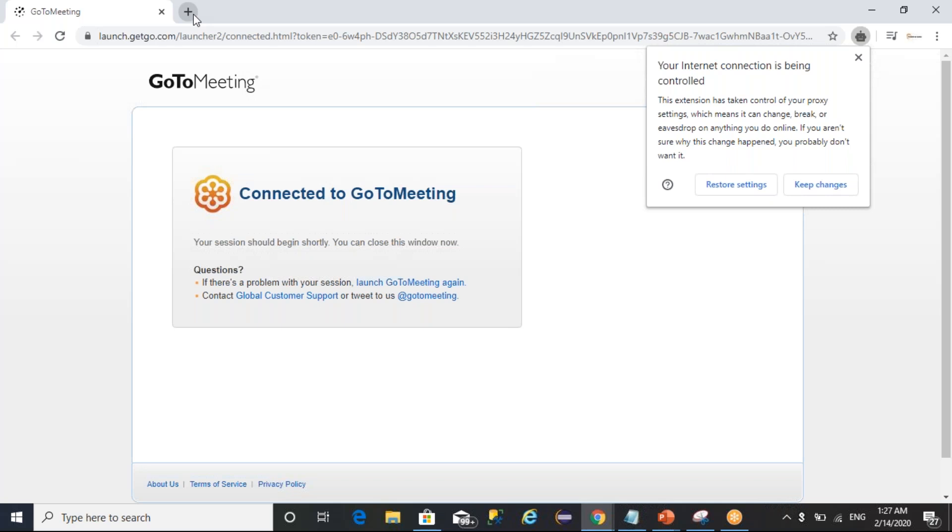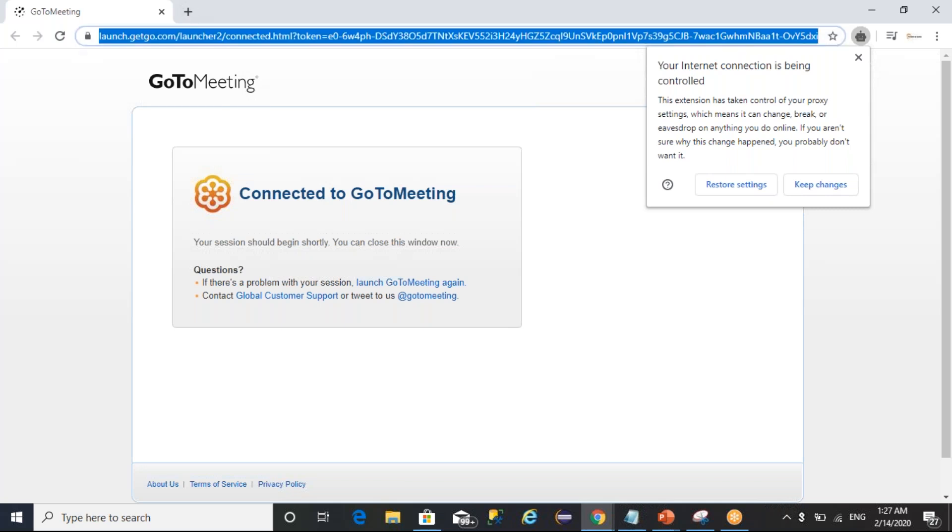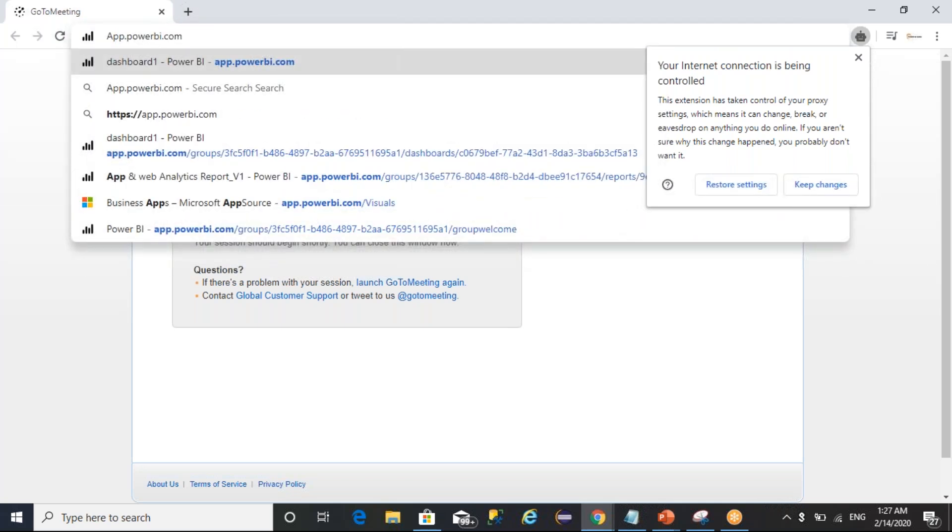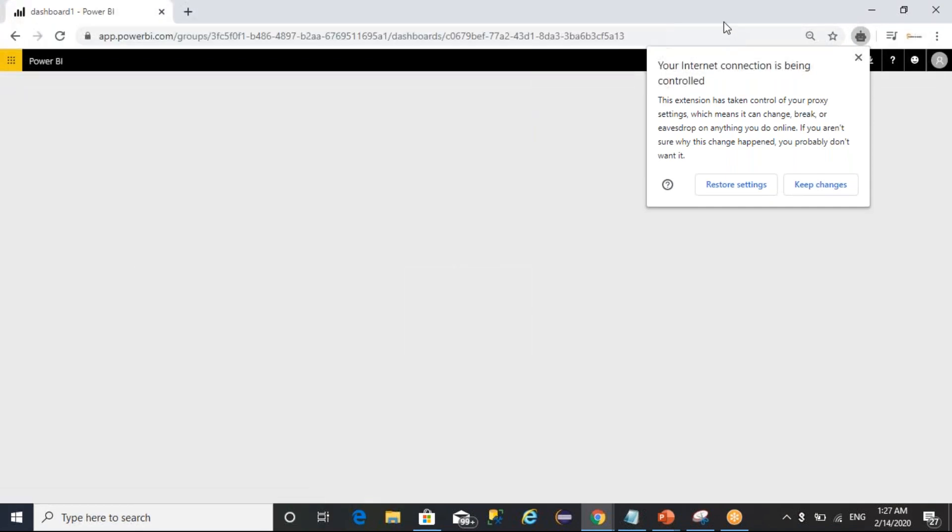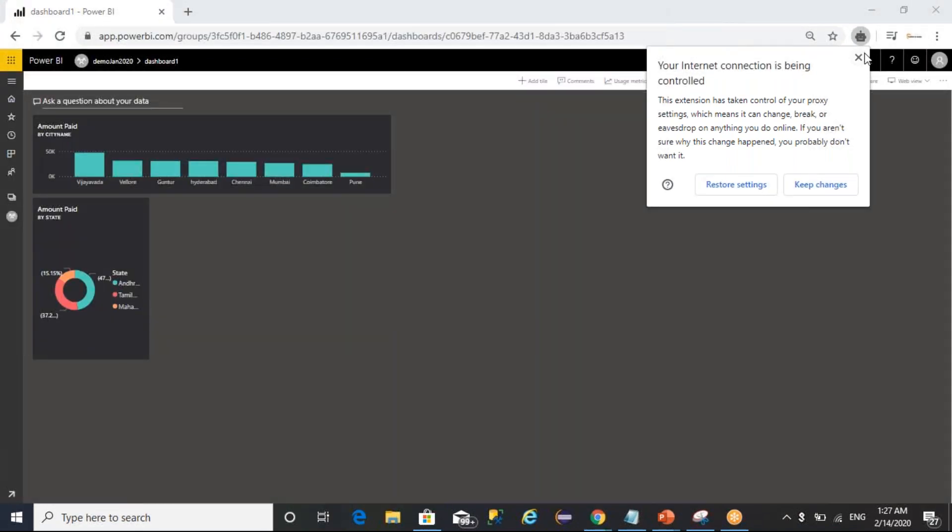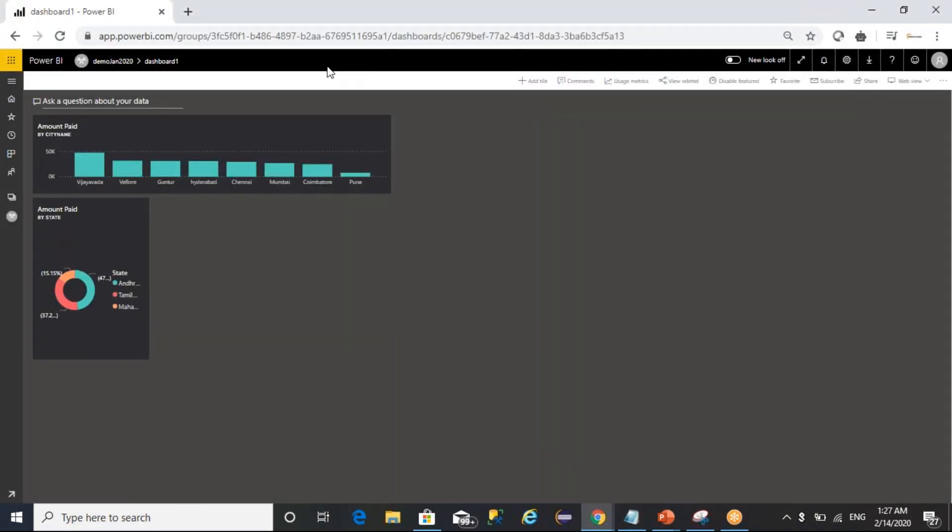You can download Report Builder with the help of Power BI service portal. You can login to app.powerbi.com. From there, the downloads paginated report builder option is available.